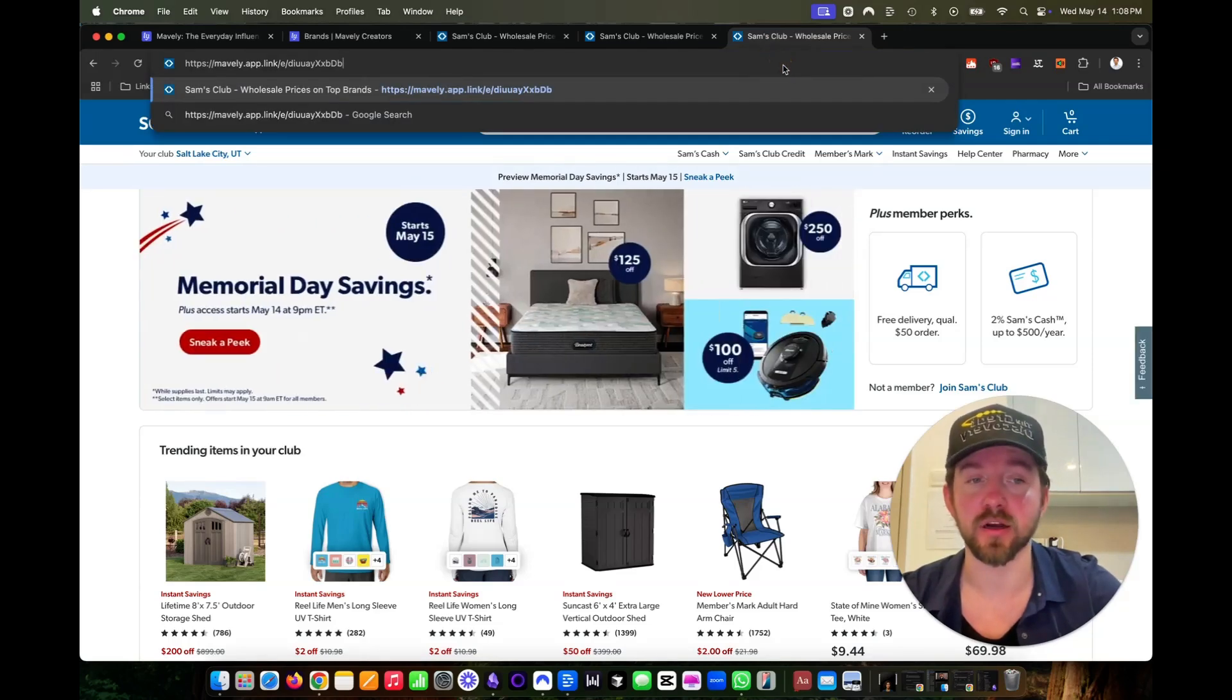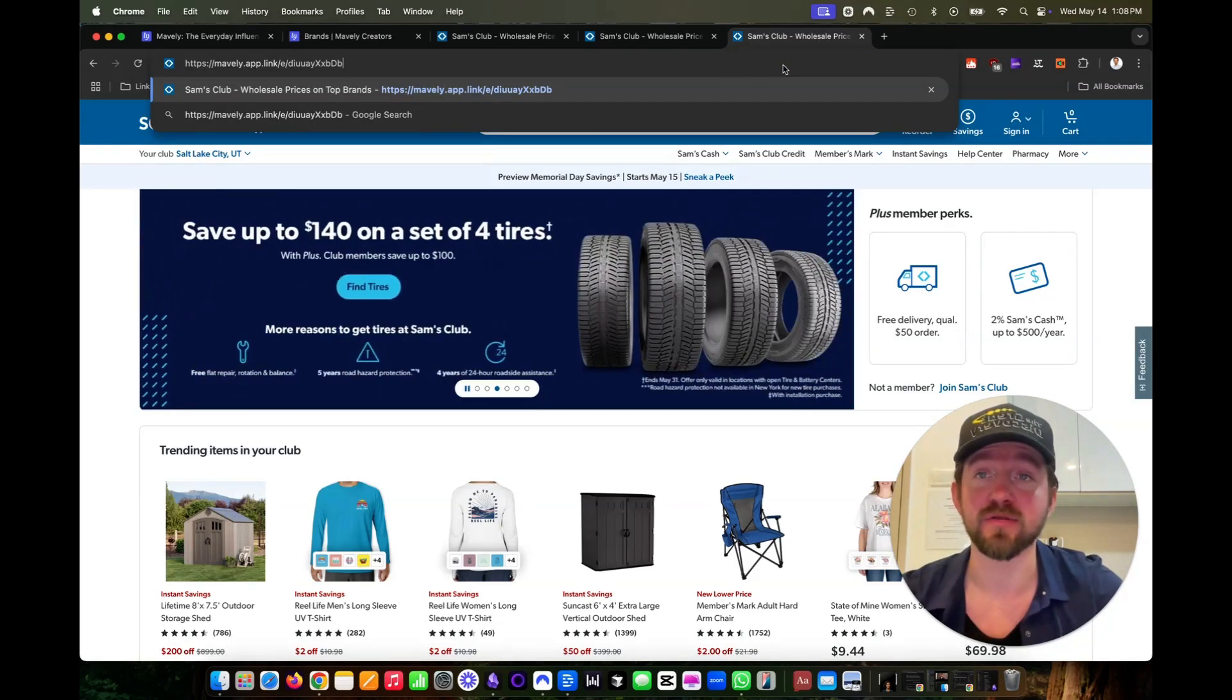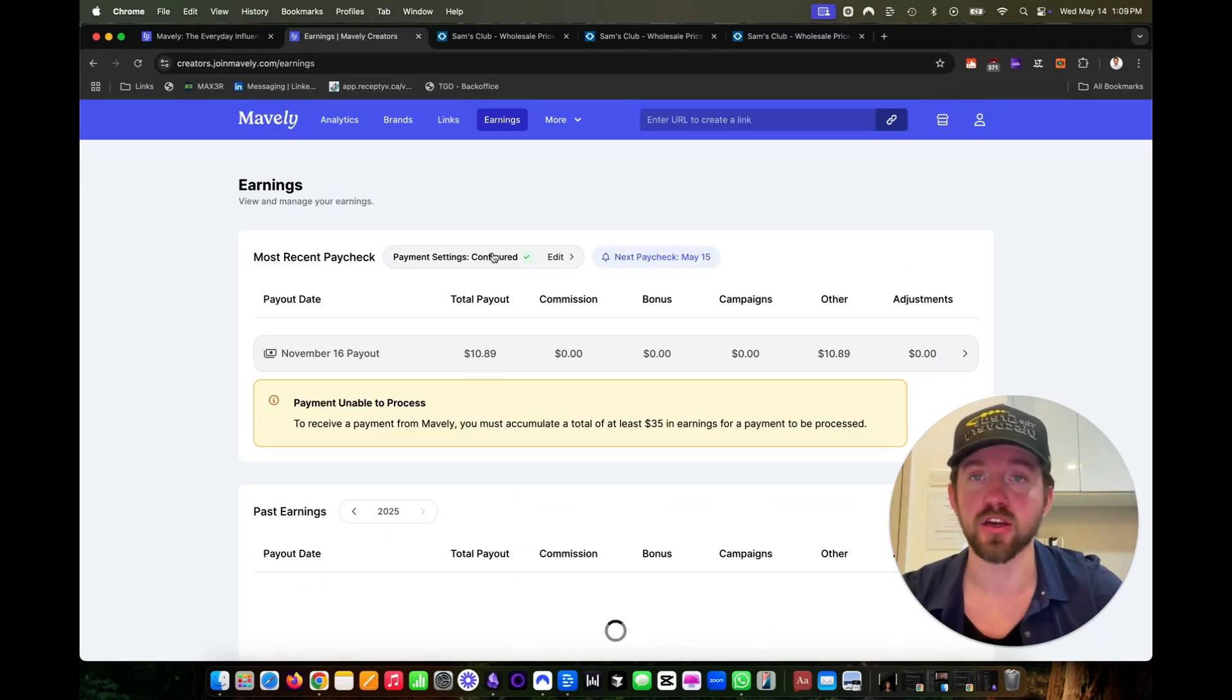And if somebody clicks on it and makes a purchase within the 14-day period, you will receive a commission in your Mavely dashboard earnings.